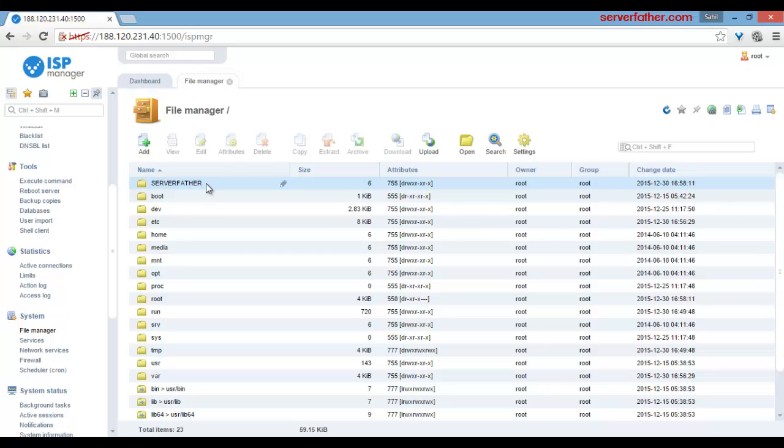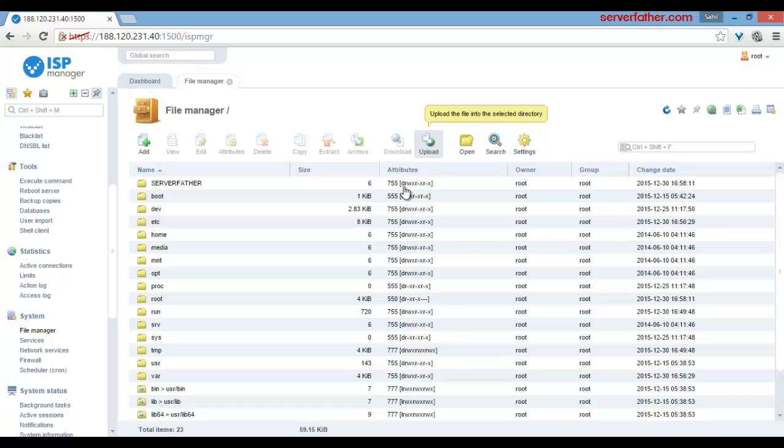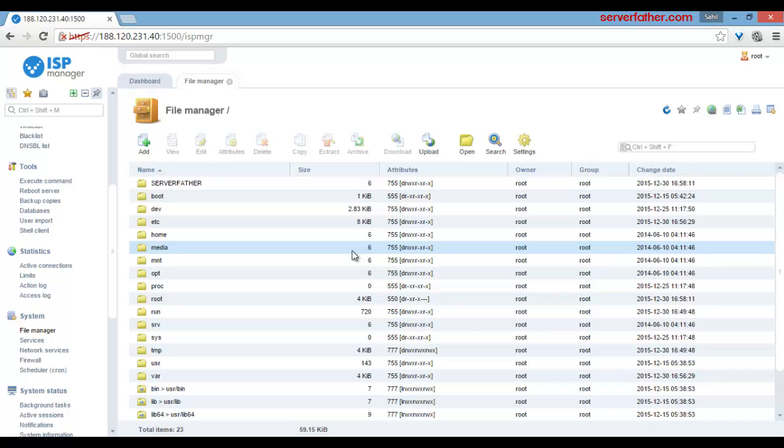You can upload anything from here. It's very easy and simple to use the file manager in ISP Manager control panel. Thanks for watching this video. I am Sahil from serverfather.com.